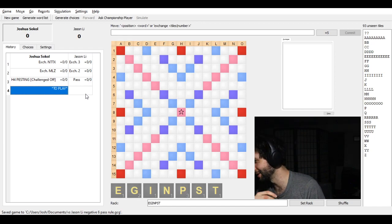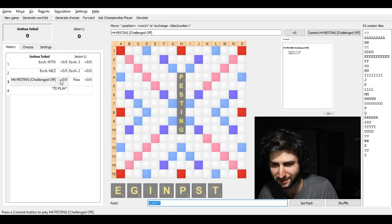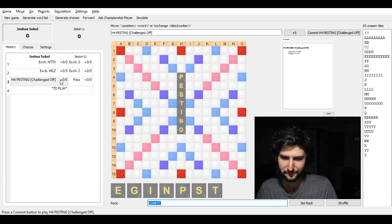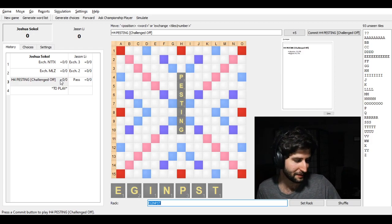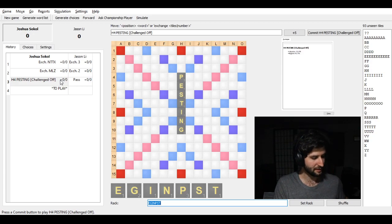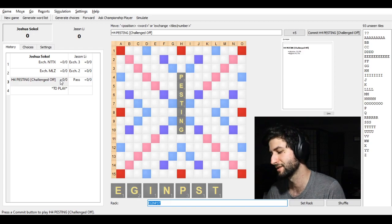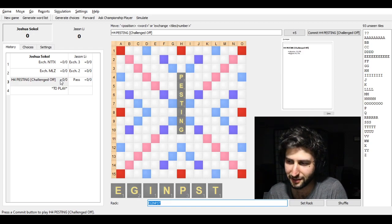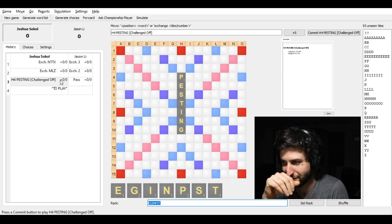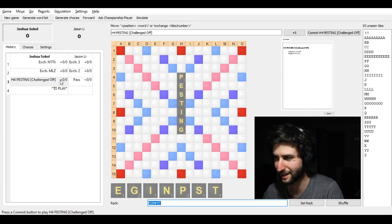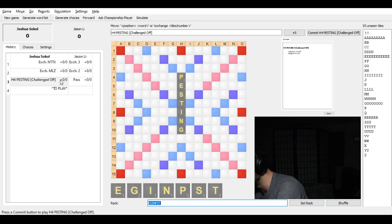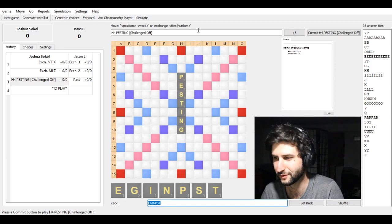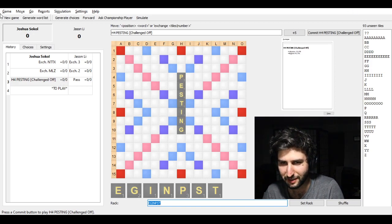So I did basically the worst possible thing I could do in this position, which is play a phony word. So all I was saying about how if you're going first you have the advantage, that's only if you don't show your opponent exactly what tiles you have. So yeah. I resigned. Well, I didn't resign. But game ended.